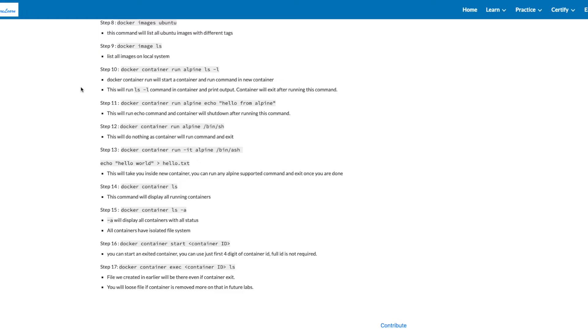To practice this further, in step 11, we'll be running the container again, and this time we're trying to echo hello from Alpine. In the same way, container will run the command and exit.